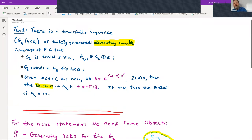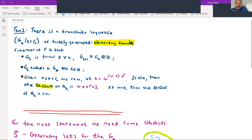I want to leave with the theorem. There are a couple theorems I want to advertise from this paper. There is a transfinite sequence — that's g_ν for ν less than ε₀ — of finitely generated elementary amenable subgroups of F, such that g₀ is trivial, and for all ν, g_{ν+1} is isomorphic to g_ν plus Z. Moreover, g_ν embeds into g_θ if and only if ν ≤ θ.